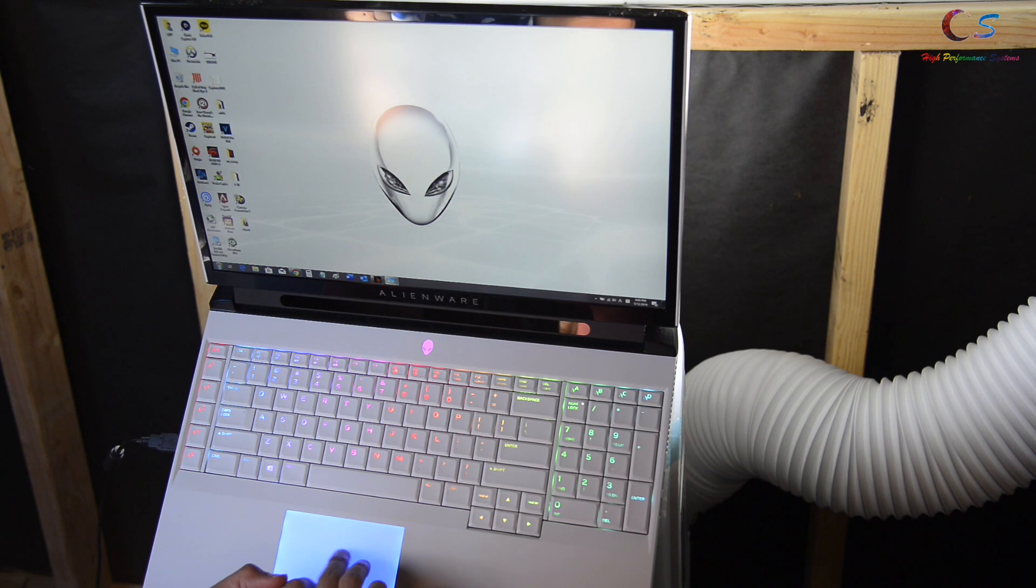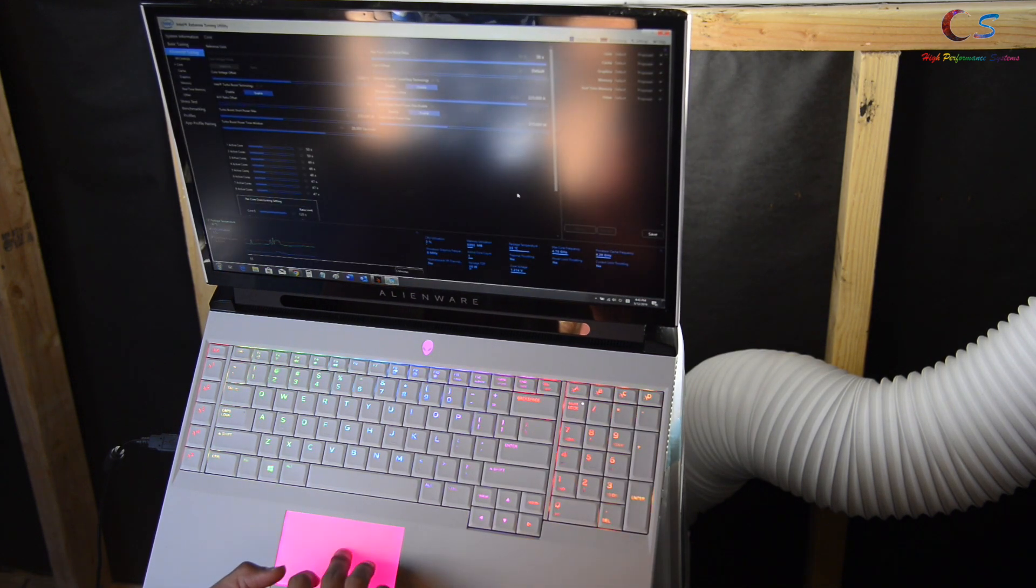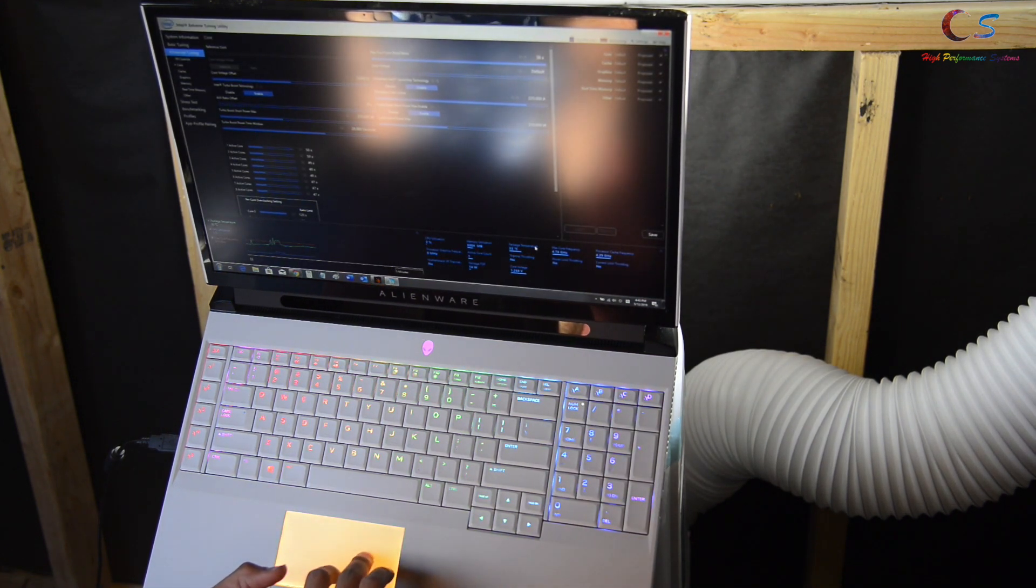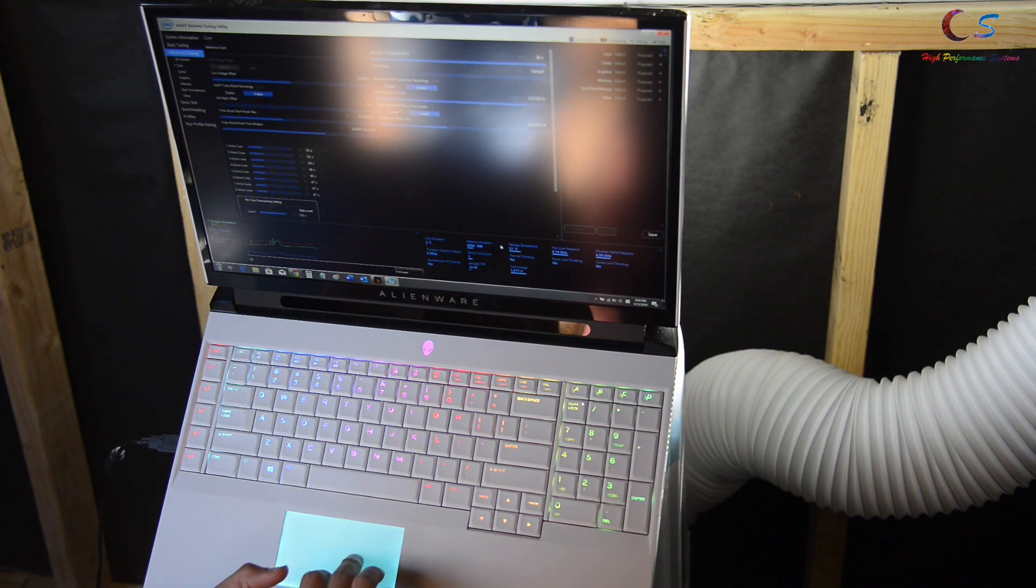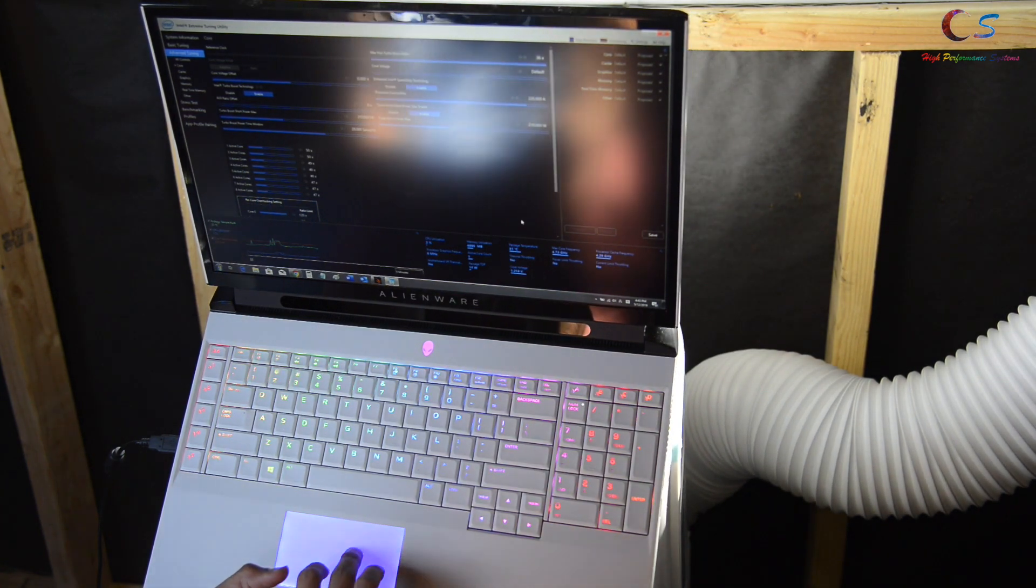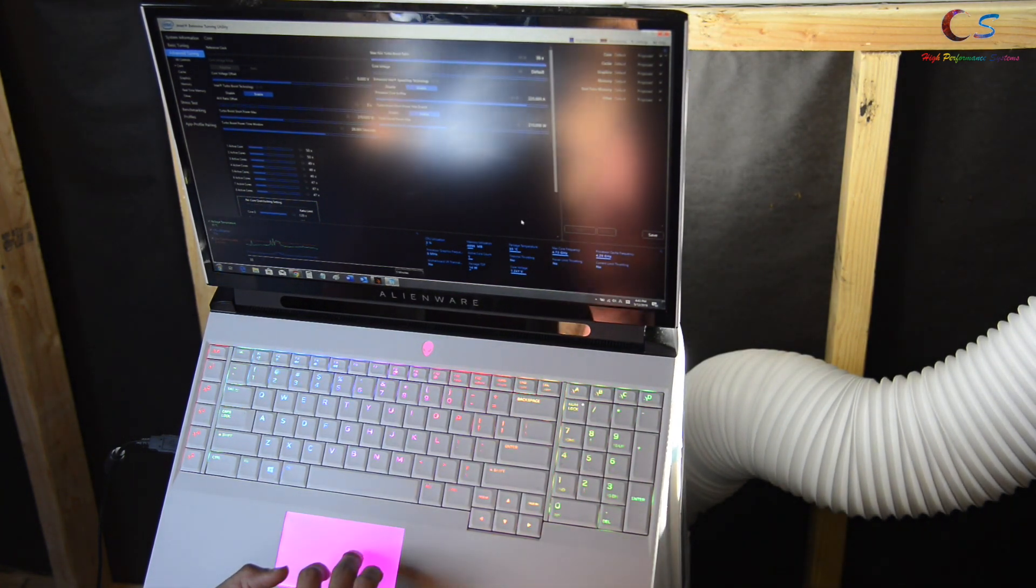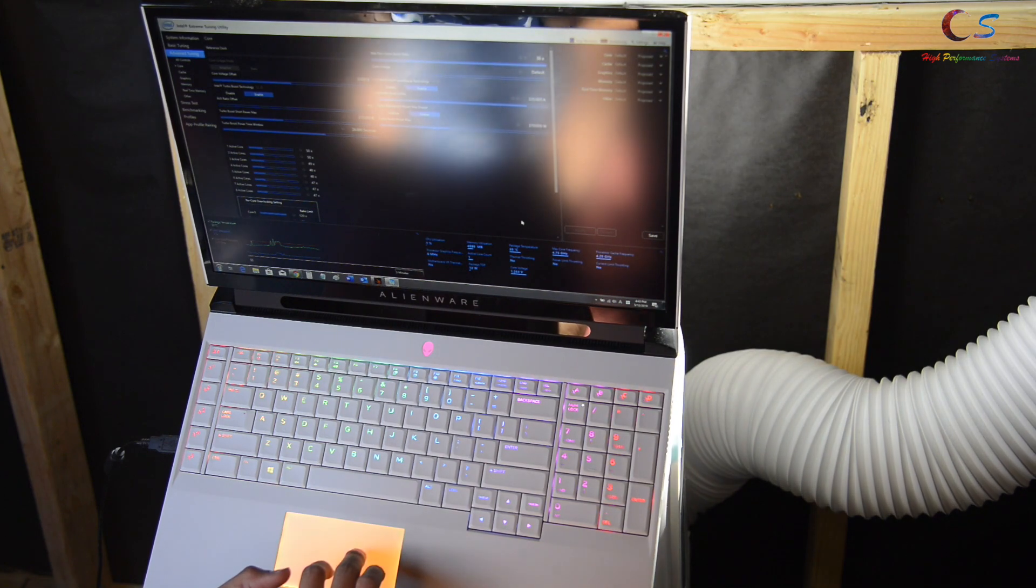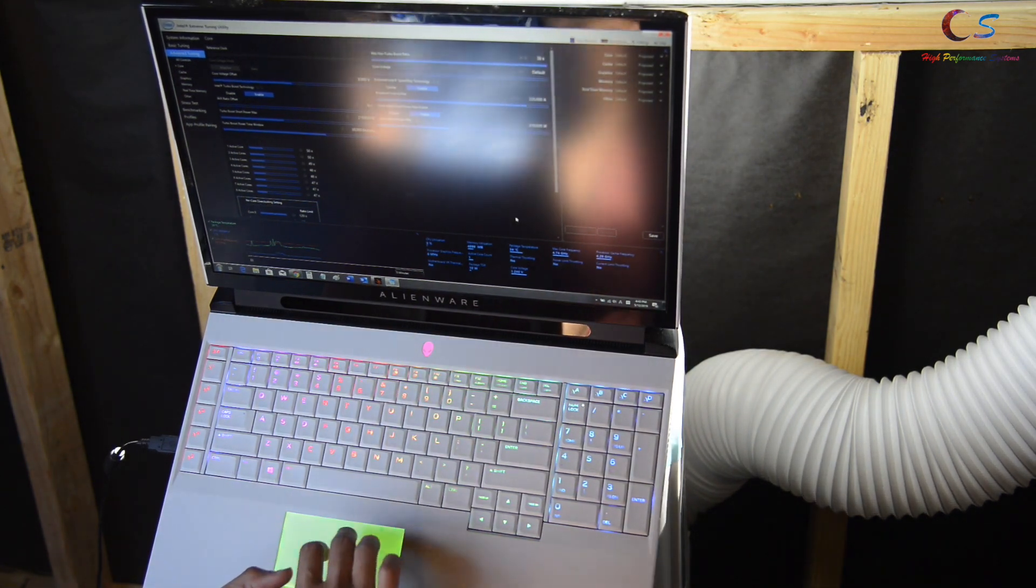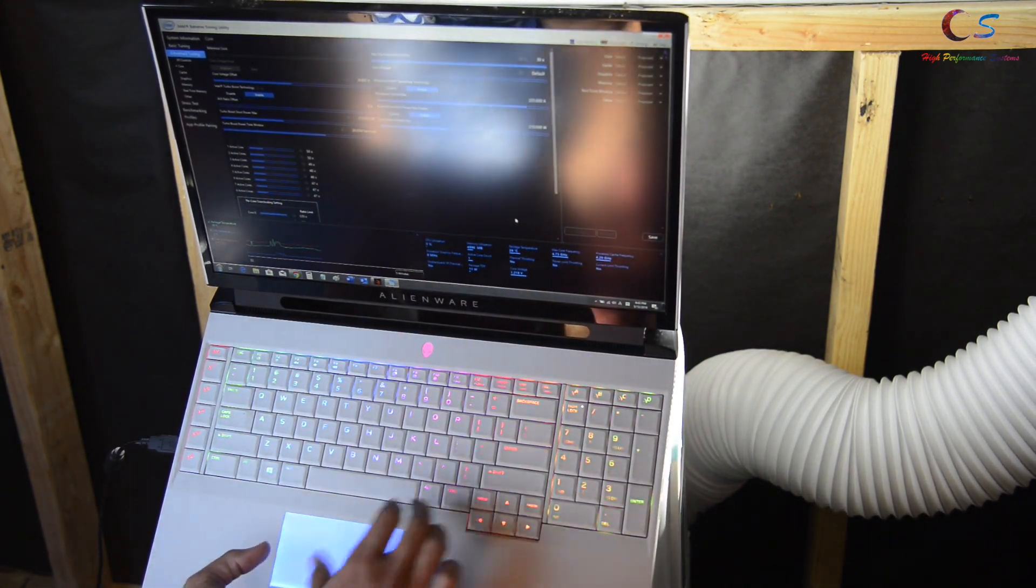Now we're going to go ahead and open XTU and see how our temperatures are. As you can see it's slowly dropping. It's right now at 30 degrees Celsius. 29. And it's slowly dropping.